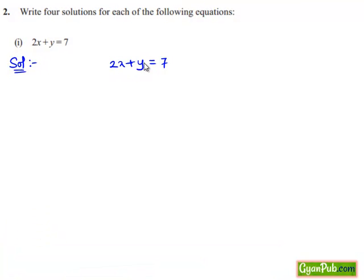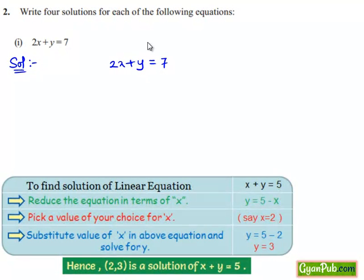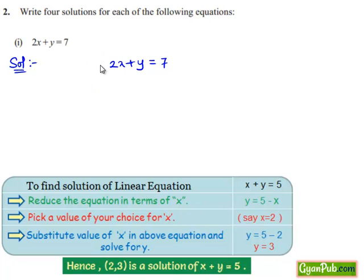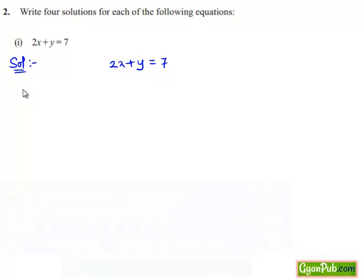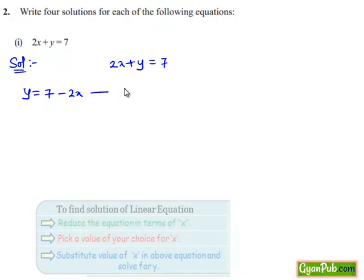In order to find the solution for the equation, we first express y in terms of x. We give some value to x, and the corresponding value of y is obtained. Then the ordered pair (x, y) represents the solution of the given equation. Expressing y in terms of x, we get y equals to 7 minus 2x. Let it be equation number 1.